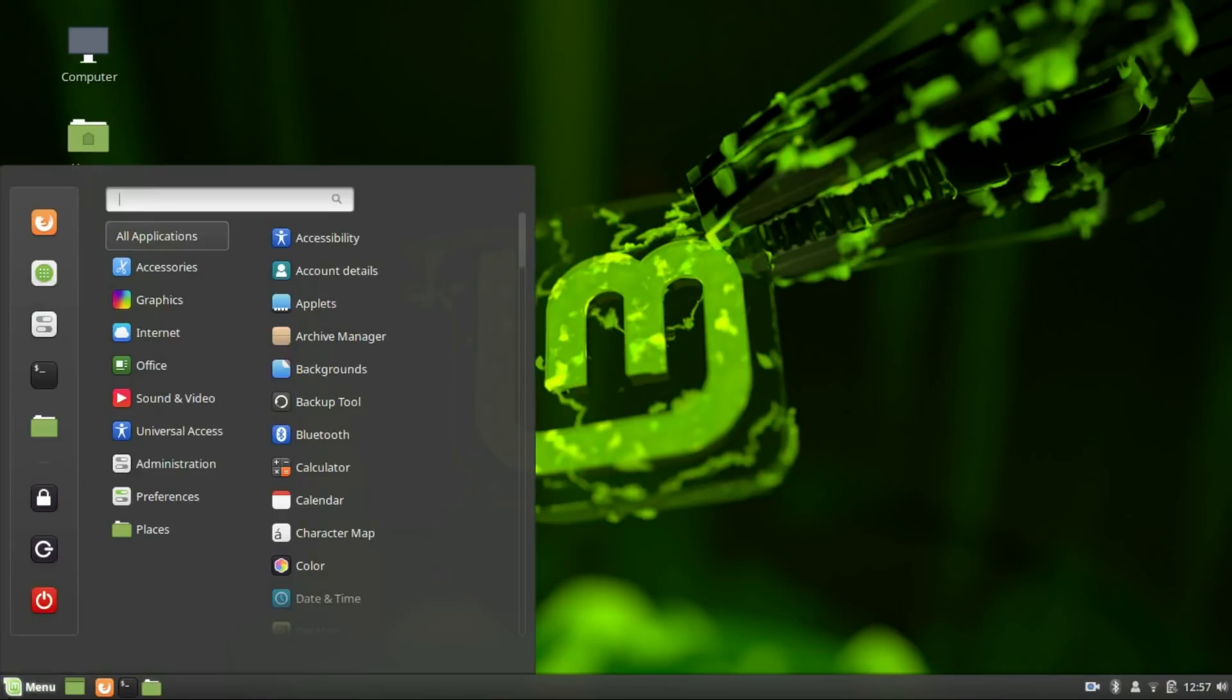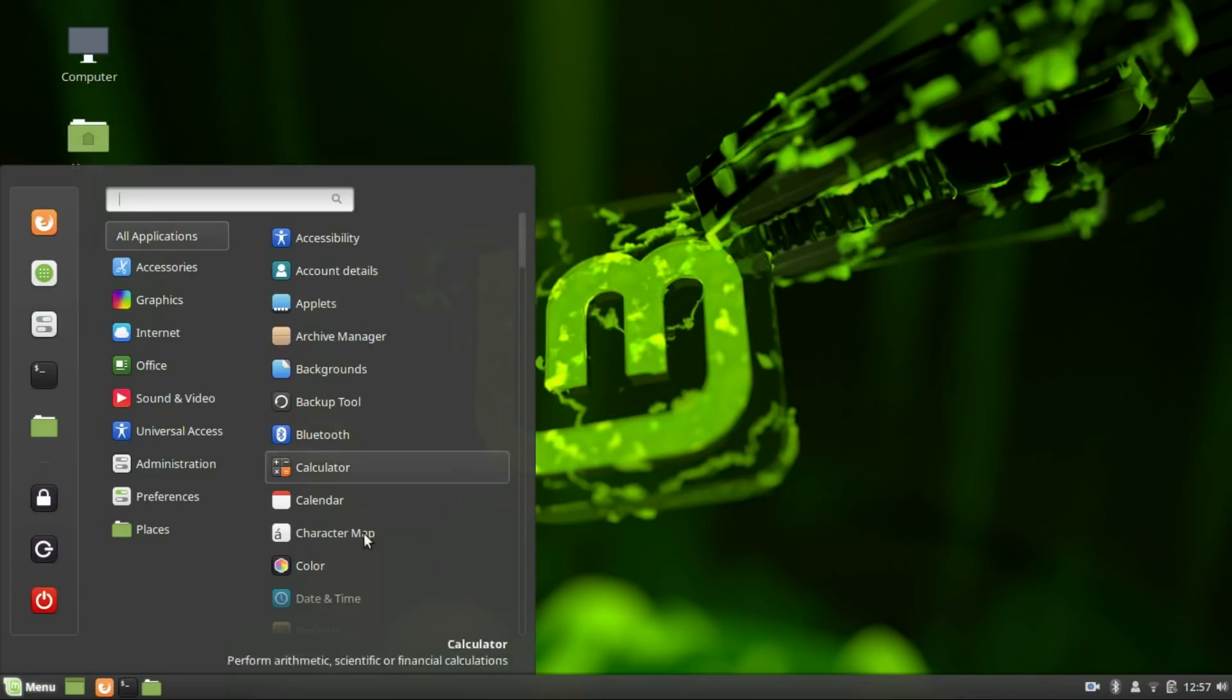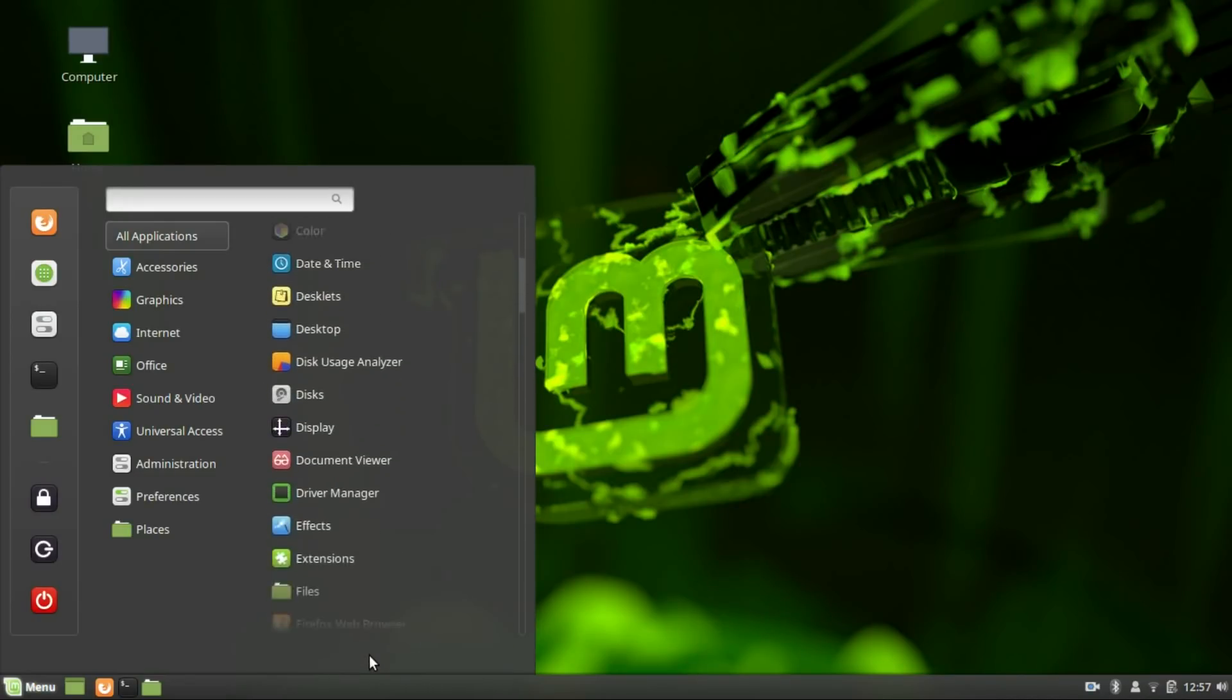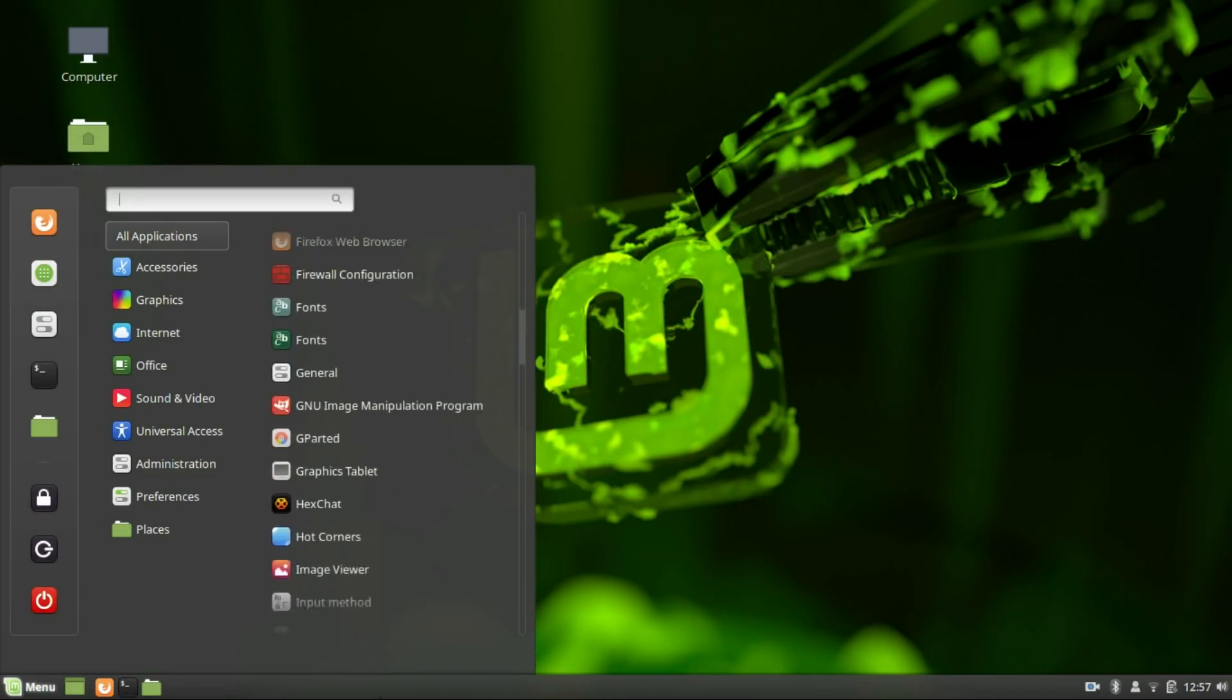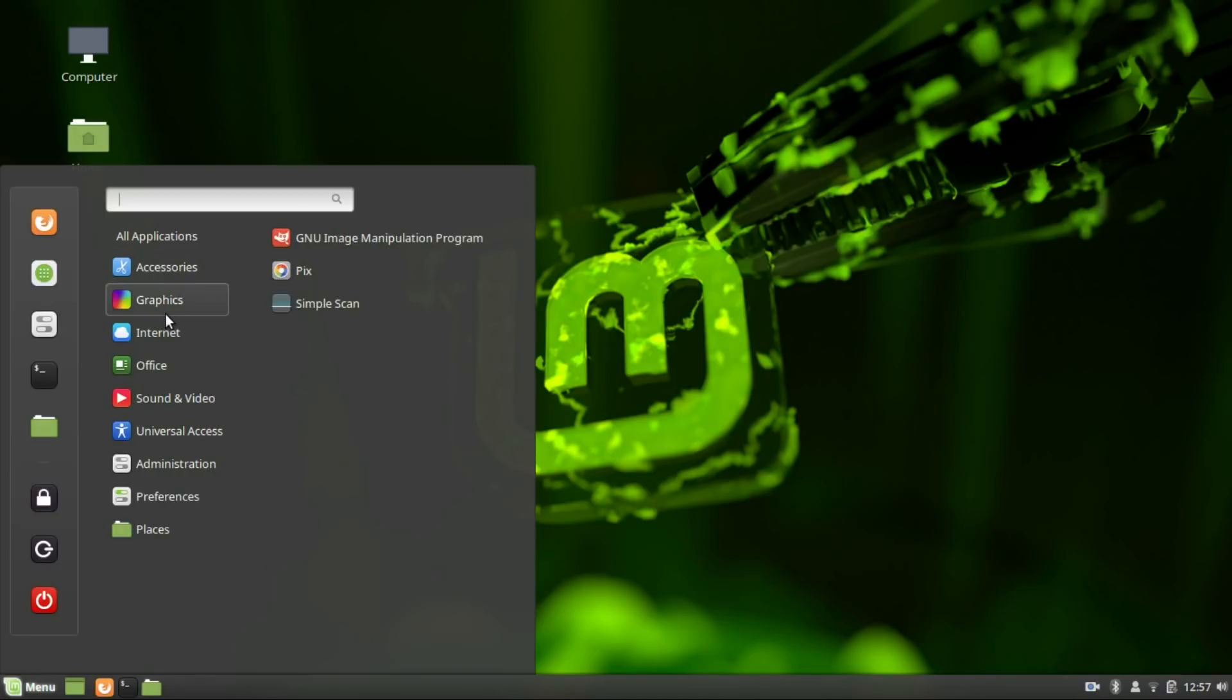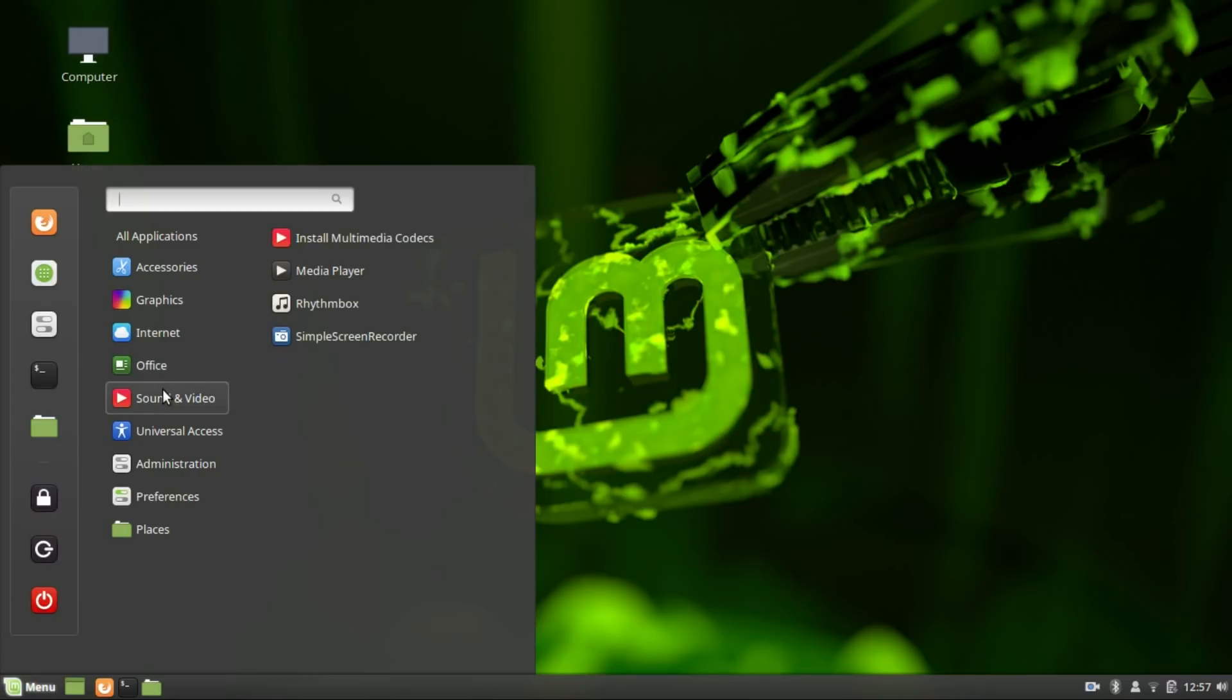Linux Mint on the other hand is famous for its homegrown Cinnamon desktop. Cinnamon is one of the most loved desktop environments and looking at it, it's quite clear why. Cinnamon desktop is highly intuitive, elegant and just so gorgeous to look at. The menu is organized and accessible.